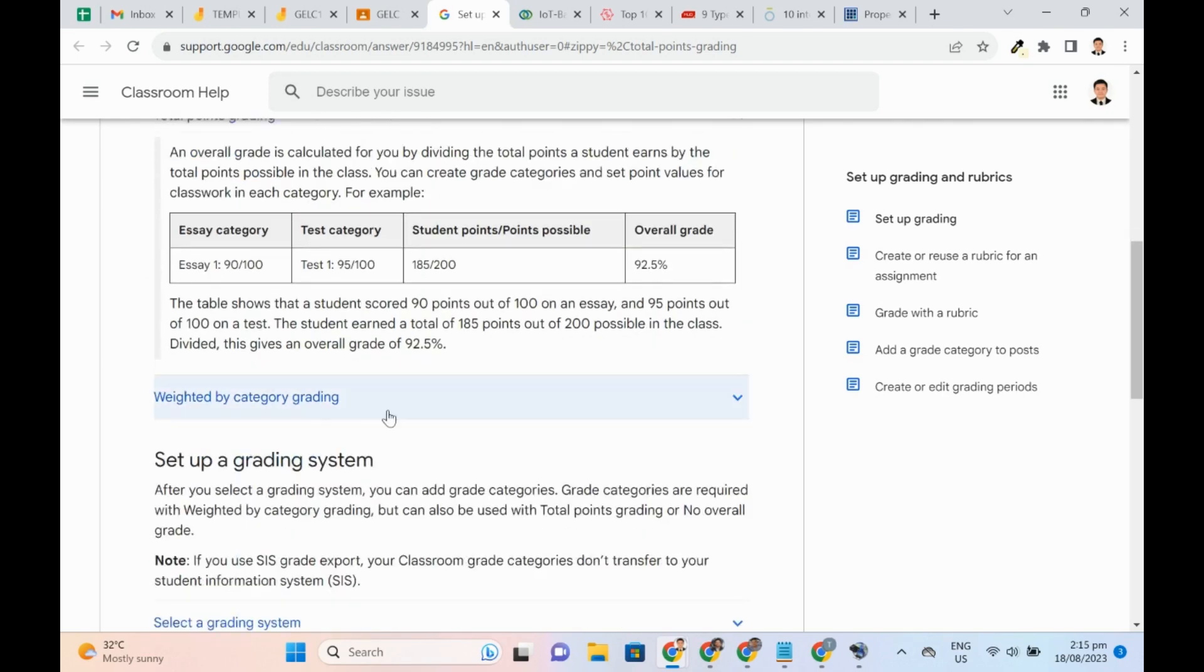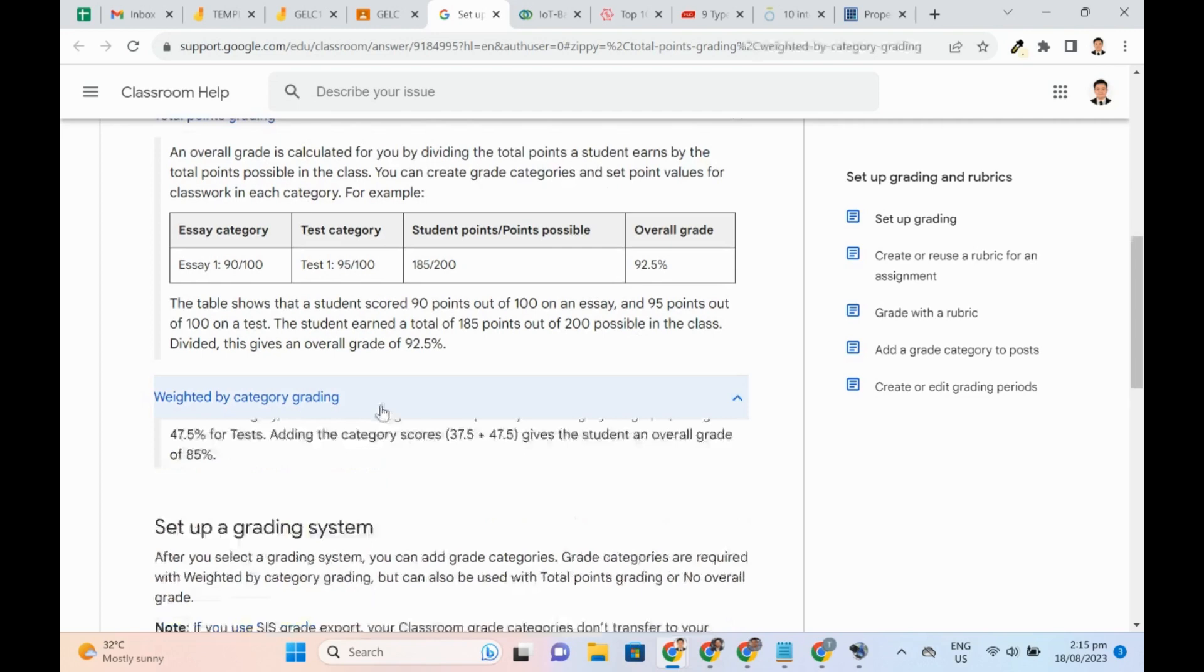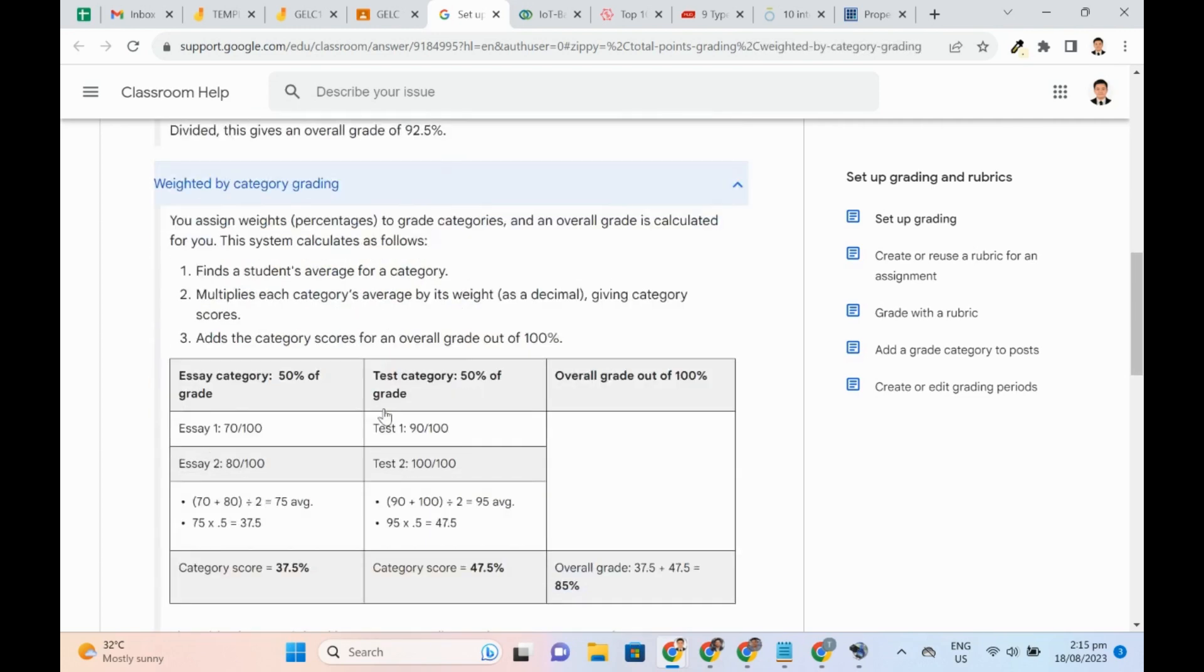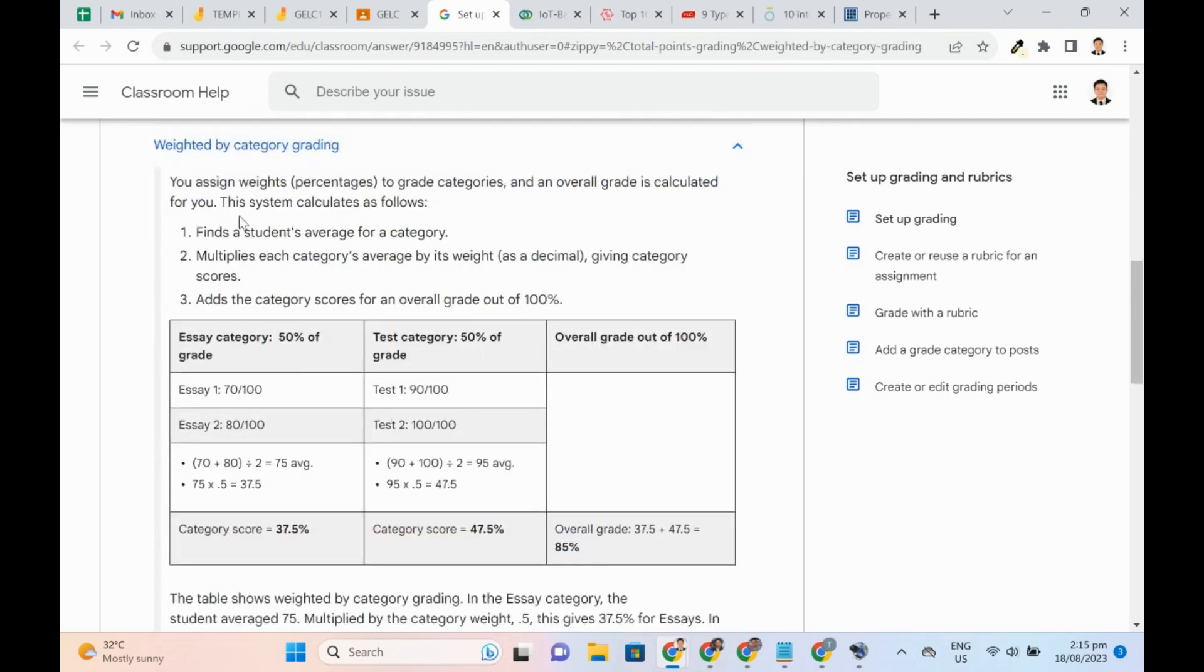Let's see how Weighted by Category works. We add grade categories and the percentage or weights for each of them. In this system, the student's average for every category is found. Then, it is multiplied by the weight giving the category score.